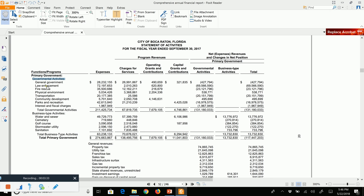The governmental activities — what your taxes would cover — include general government, law enforcement, fire rescue, physical environment, transportation, community development, parks and recreation, and interest and fiscal charges. Then we have our business-type activities: these are the enterprise funds, where a government provides a service for an additional user fee. Business-type activities — like water and sewer, cemetery, golf course, stormwater utility, and sanitation — are typically not covered by taxes but by user fees.